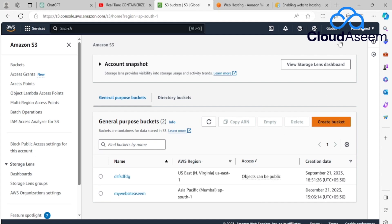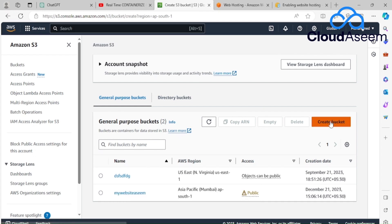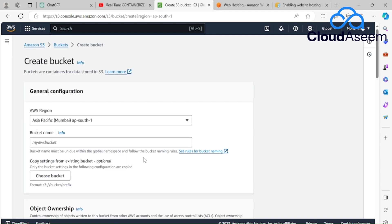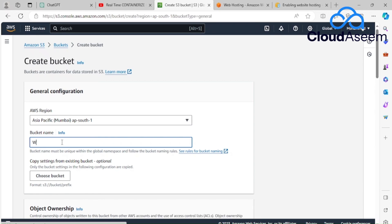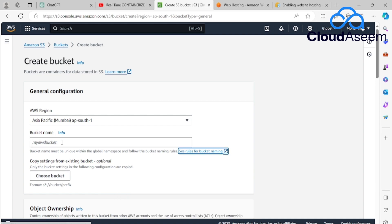It will give a prompt to fill in all the details. In my current scenario, my region is AP South, which is nearest to my local area — select whichever region is nearest to you. It prompts us to provide a bucket name, which must be globally unique because it's a global service. I'm going to give my bucket a unique name.